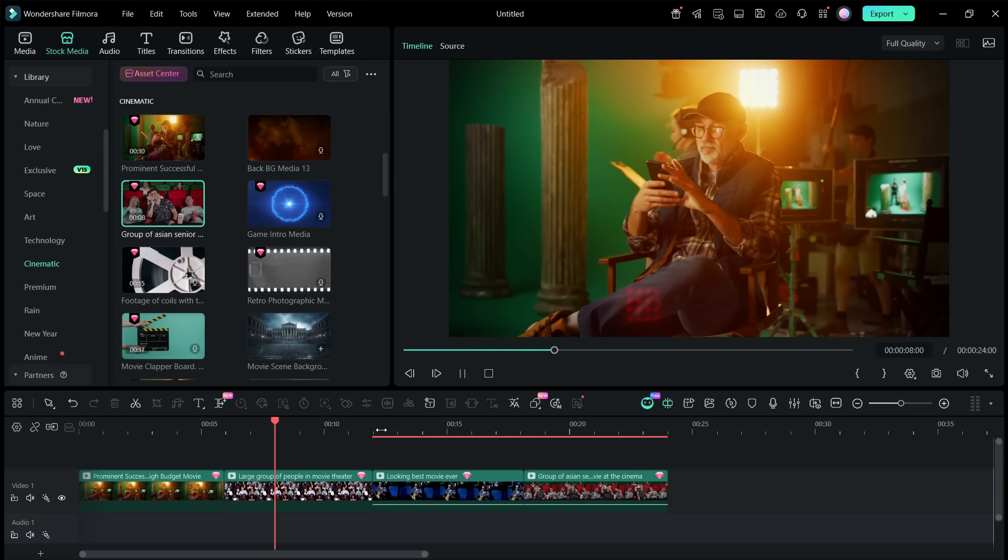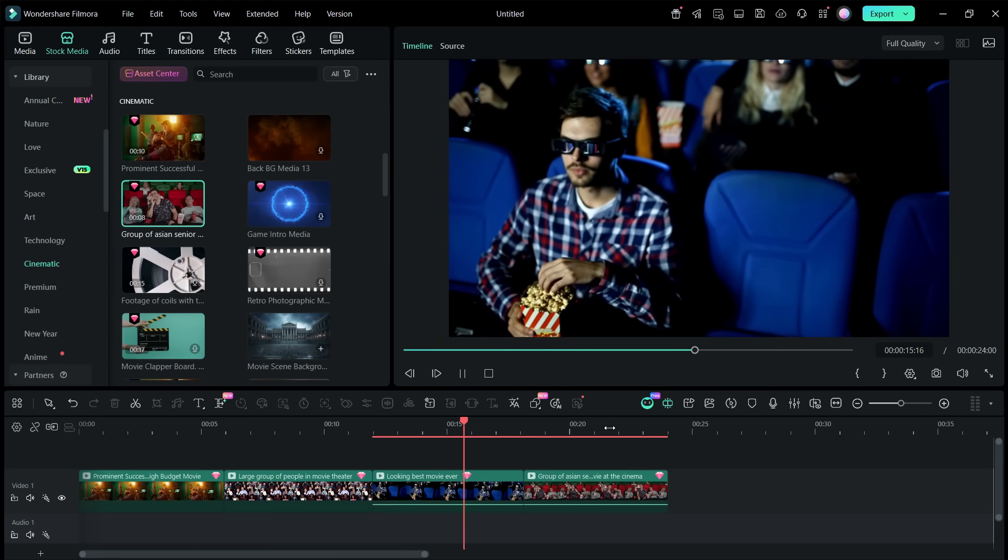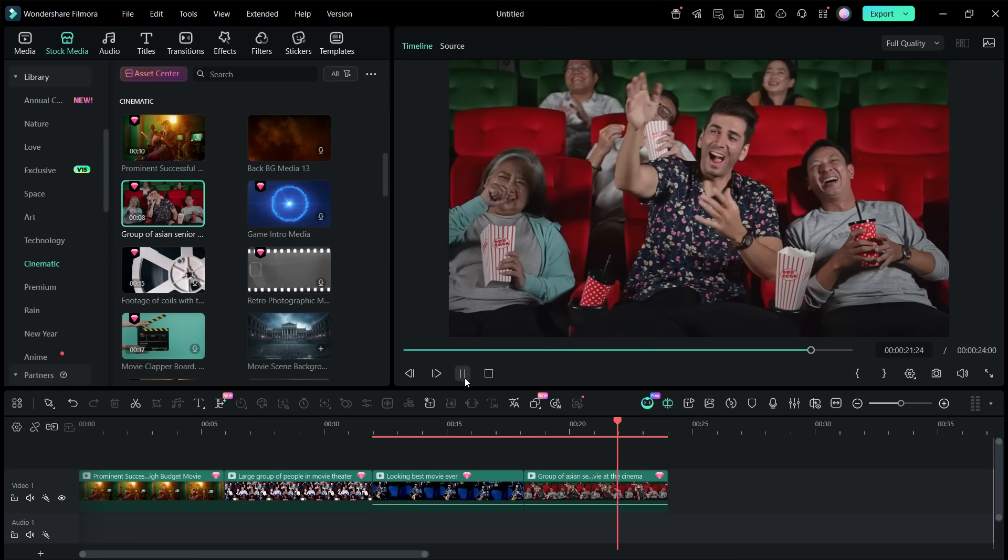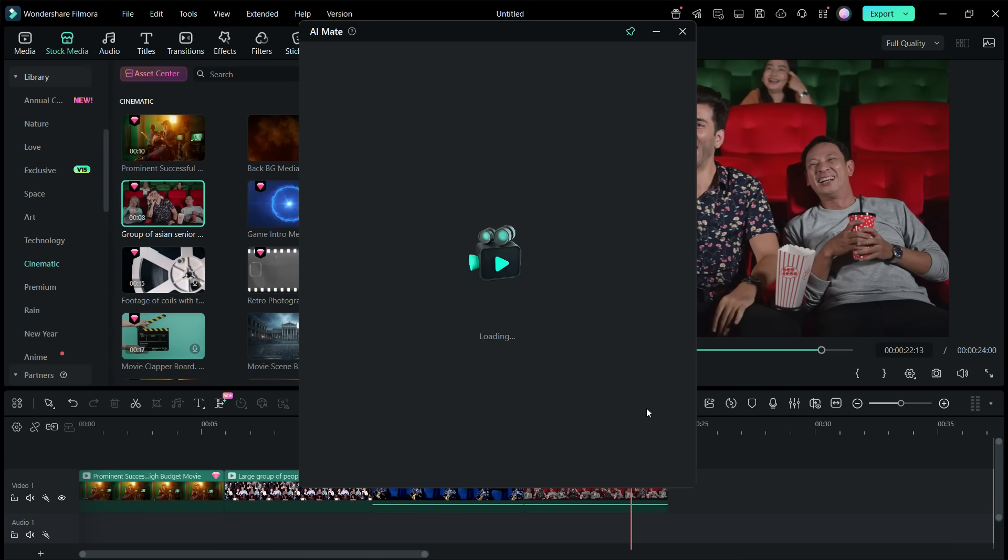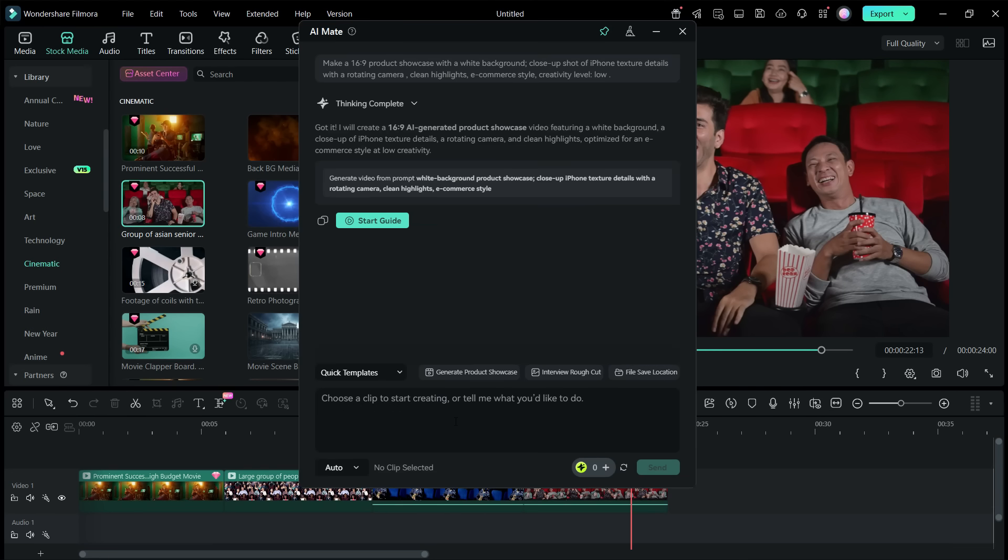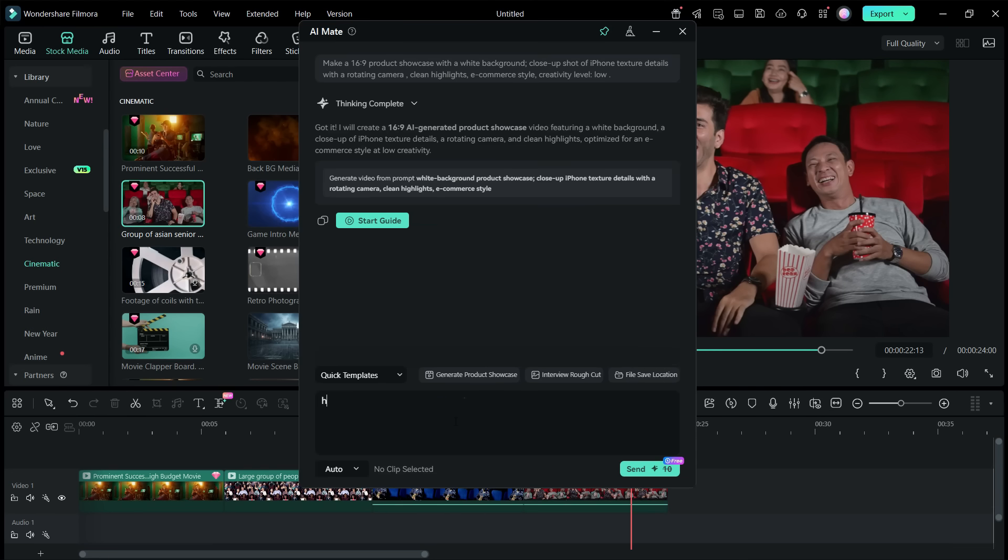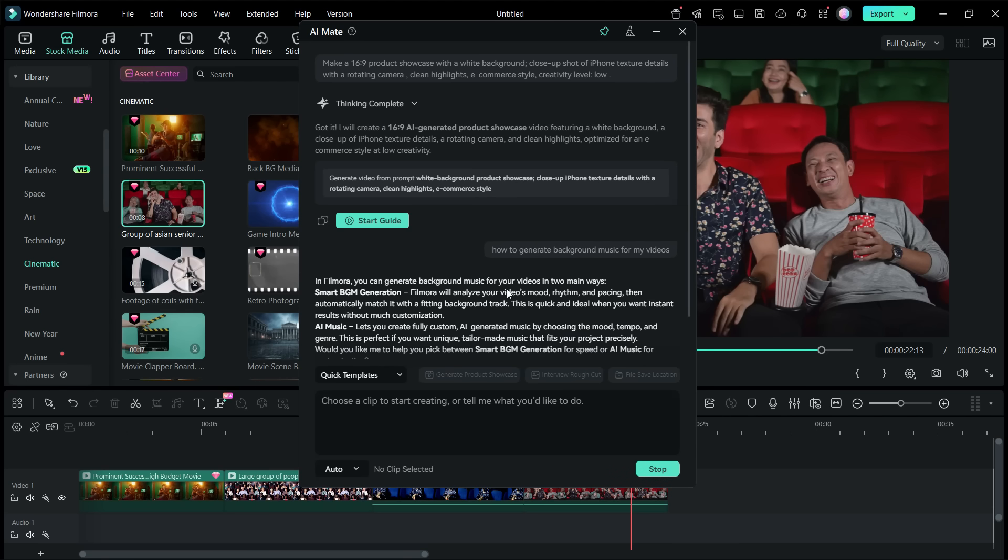So I have added these stages into the timeline and I am quite new to video editing and I don't know about all the features that are in Filmora 15. So without looking for the options, without wasting time, I can simply ask AI Mate for anything I want to do. For example, I want to generate background music for my videos. So Filmora has this awesome feature that can generate music based on the videos in the timeline.